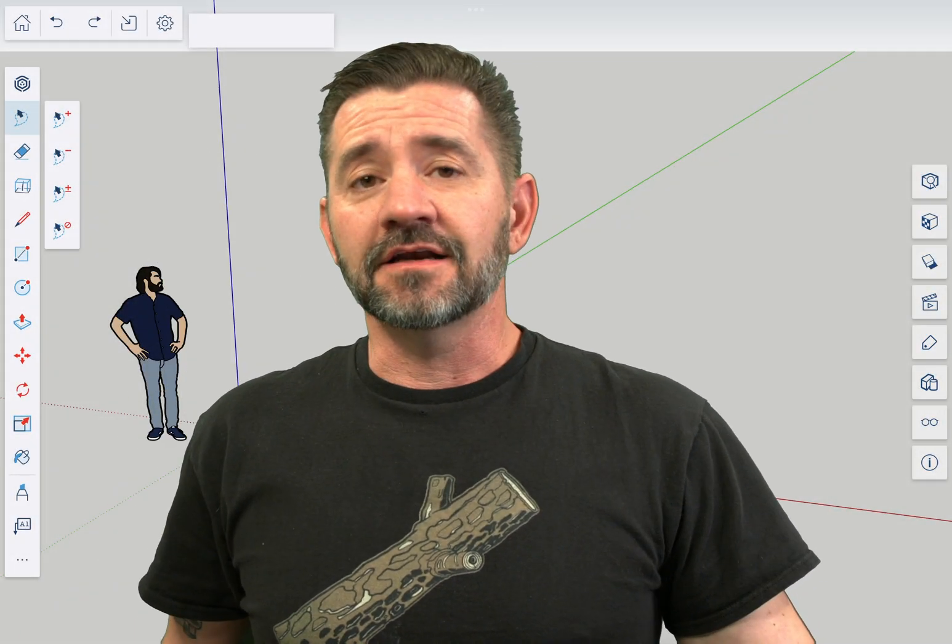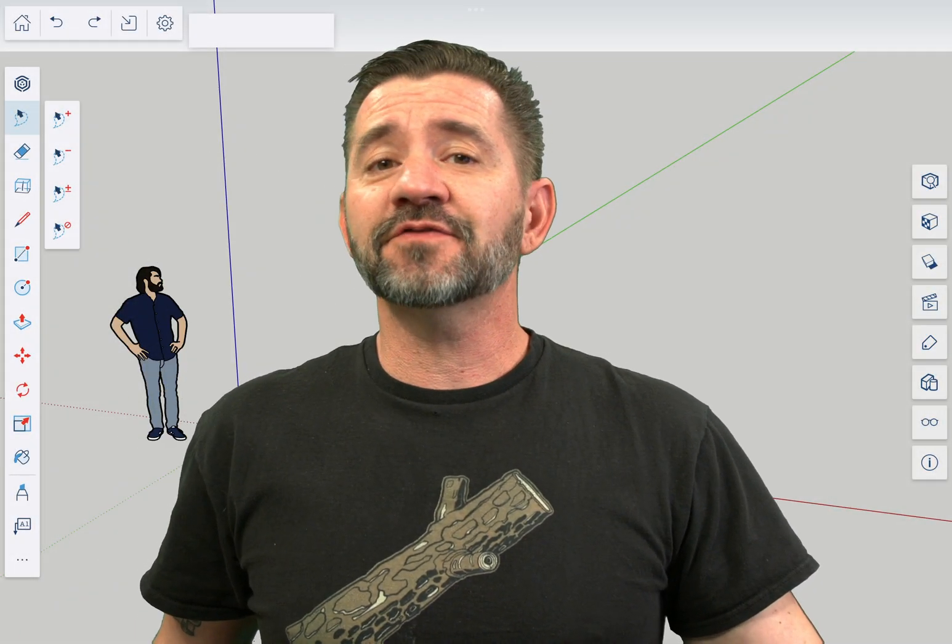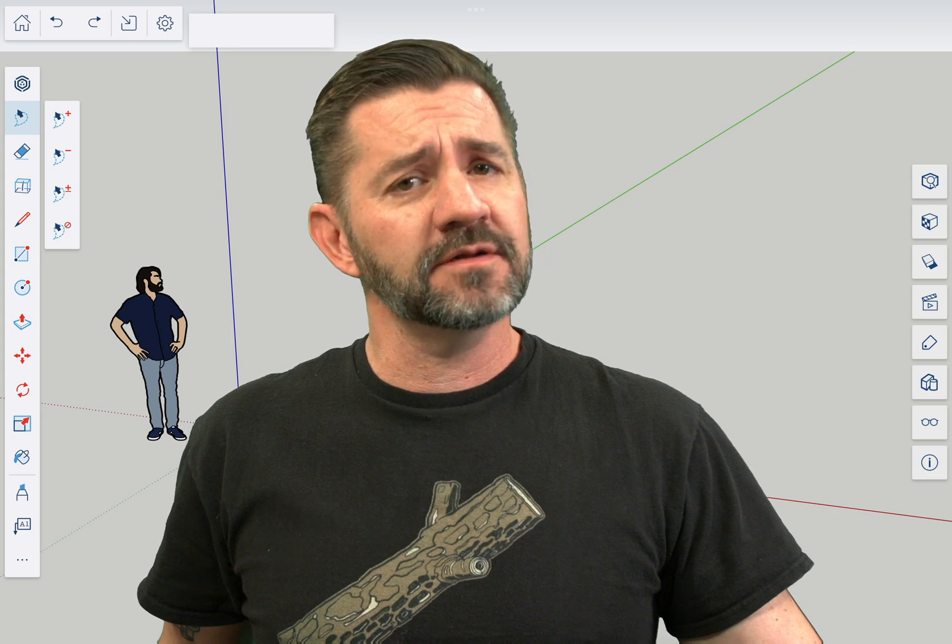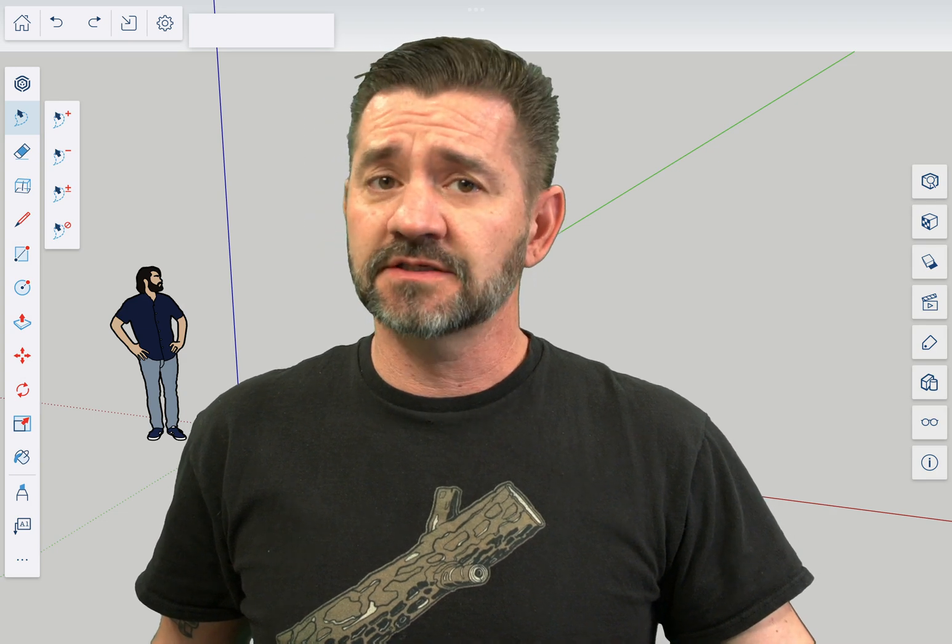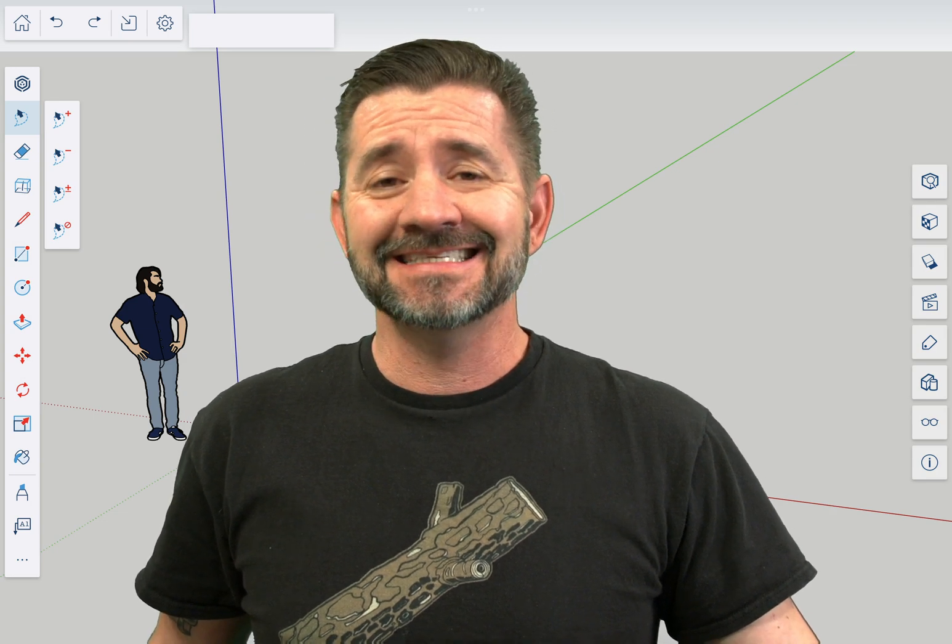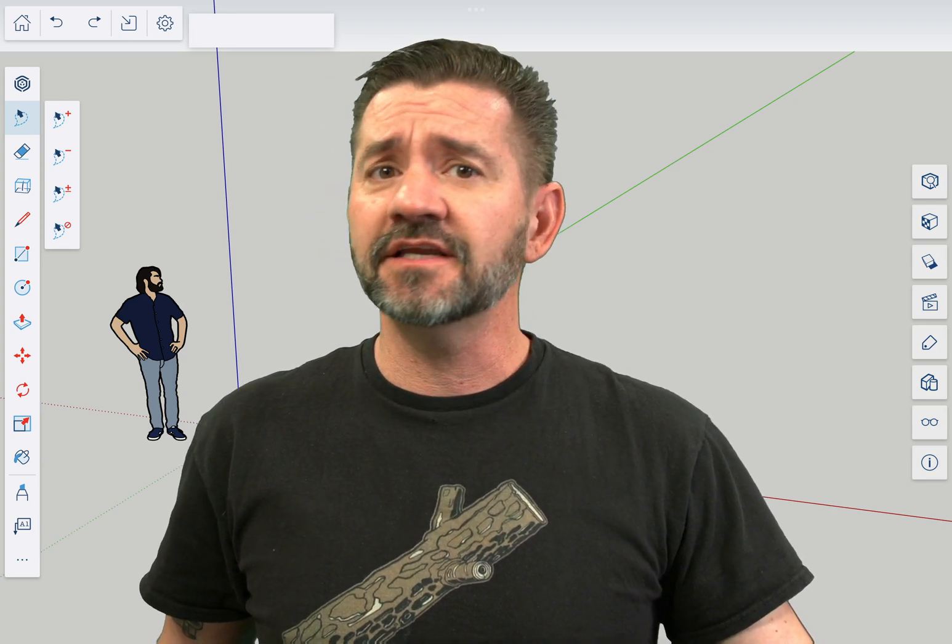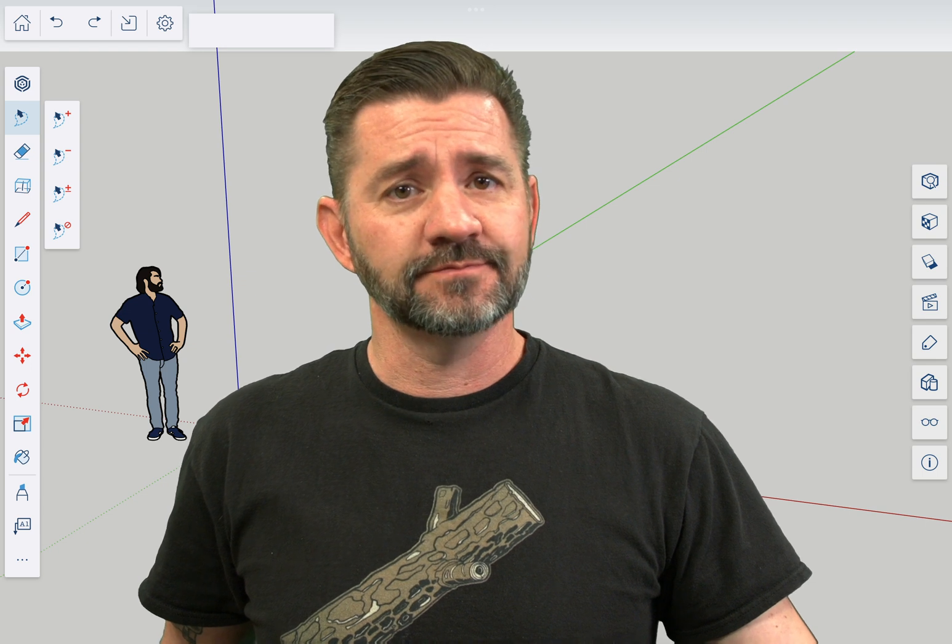Hey guys, it's Aaron and this is SketchUp for iPad Square One where we take a look at the fundamentals of using SketchUp for iPad. Today we're gonna take a look at the rotated rectangle tool.